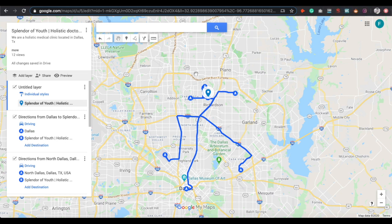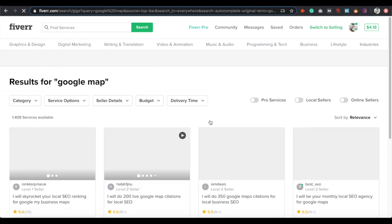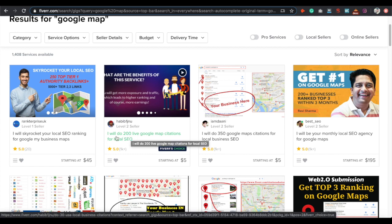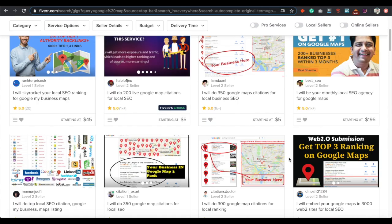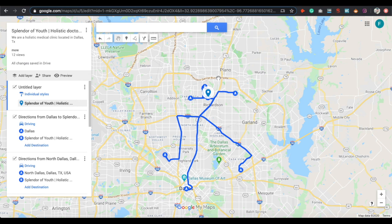The last tip is to embed your map on different platforms, like Web 2.0s — spread your map on as many websites as possible. You can do this on Fiverr too: search 'Google map' and you'll find services like 'I will do 350 Google map citations' or 'I will embed your Google Maps on 3,000 Web 2.0 sites.' Get one of these services, send them your link, and have them embed it on many different websites. That's all the tips for today — make sure you like, comment, and subscribe for more step-by-step videos.